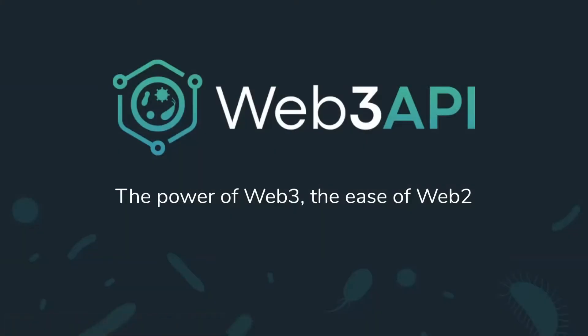Web3 API is a developer toolchain that brings the ease of Web2 to Web3. It aims to enable hyper-composable, multi-platform Web3 applications.